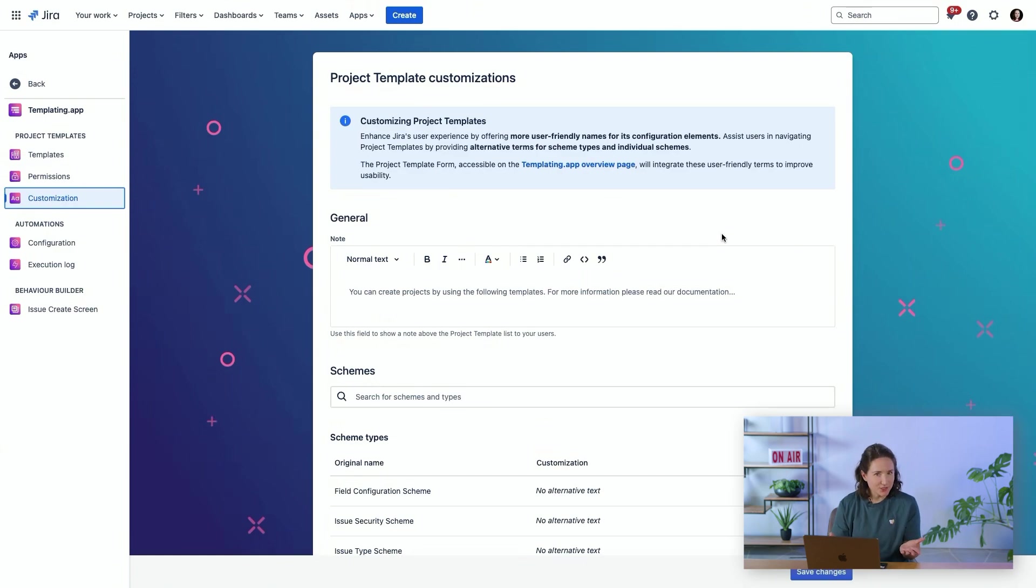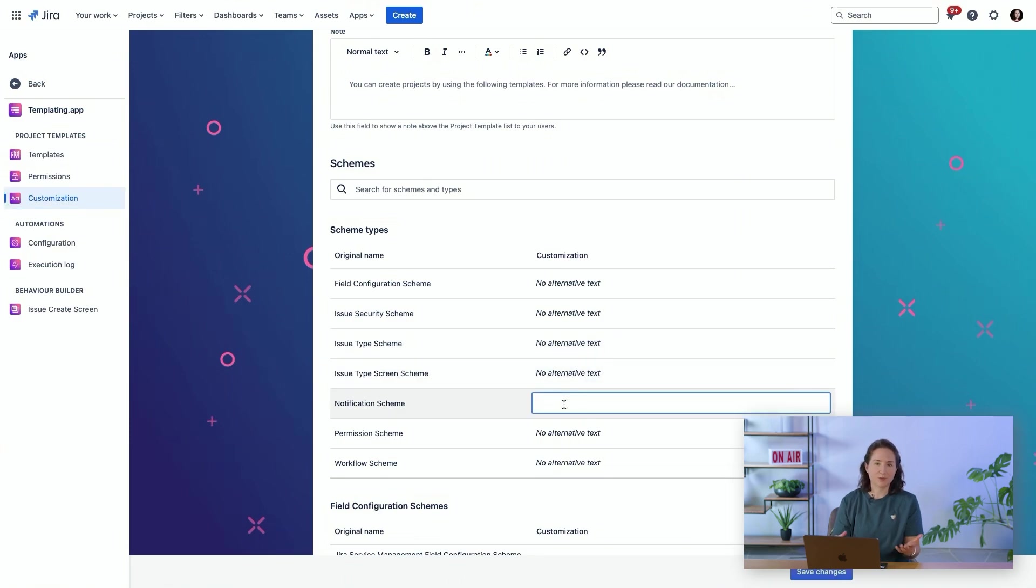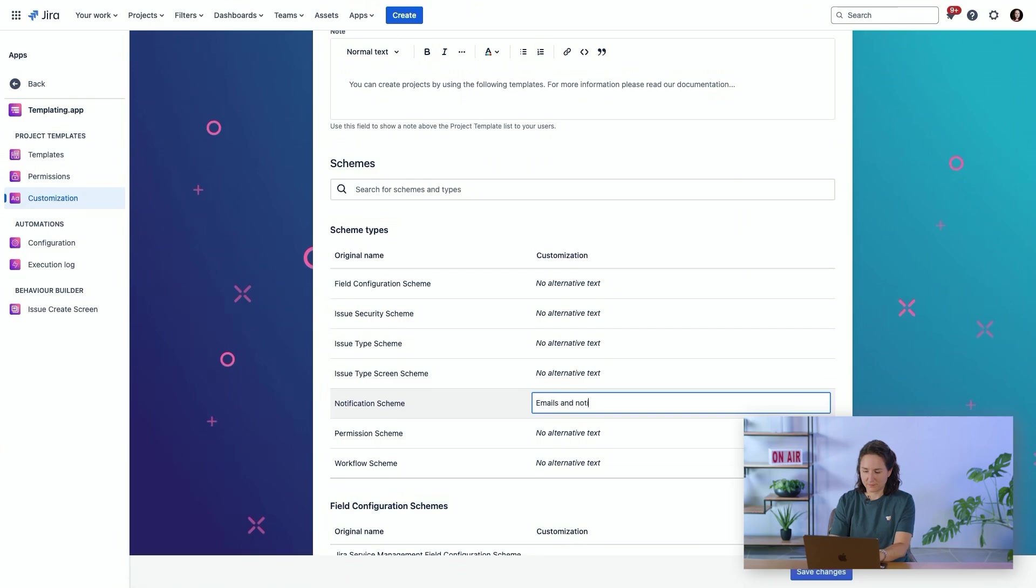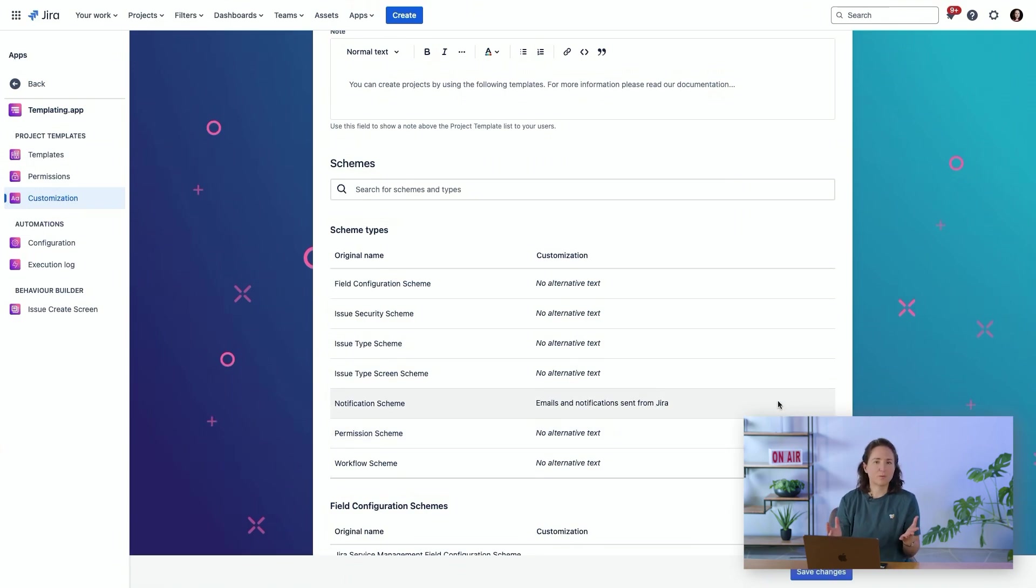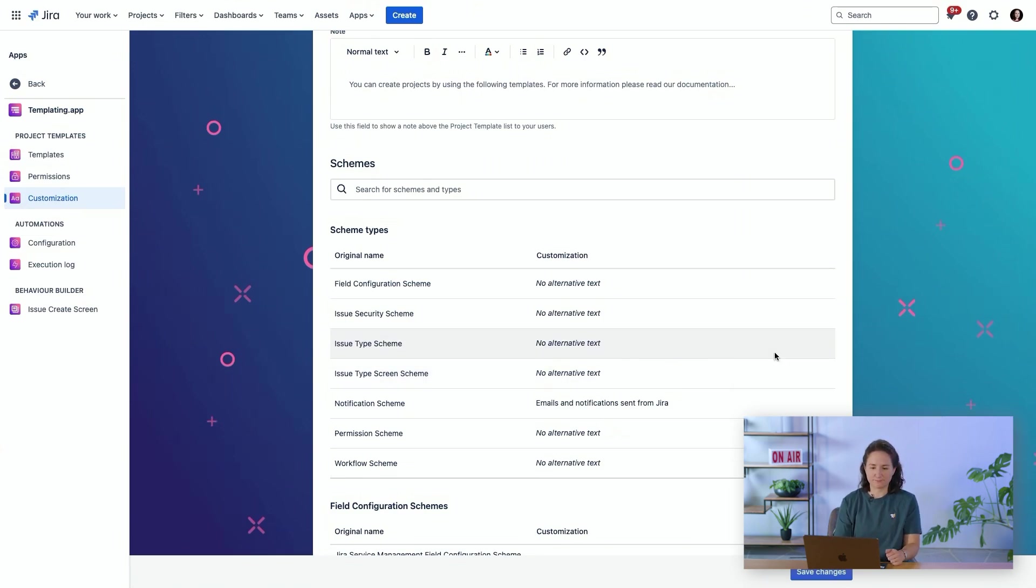You can add customizations to make it easier for people to understand what the choices are that are available. For example, the notification scheme, this is related to the emails and notifications. So, it's a bit clearer for people to understand what the options are if you leave some of these open for users to make a choice as they're creating a project.